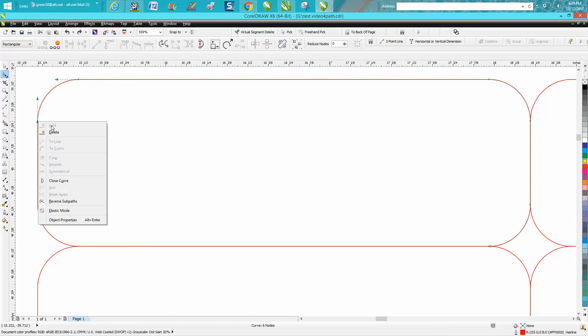So I'm gonna click on that and I'm gonna hit reverse sub paths. Now my arrows are starting here so the cut's gonna start here and end here.